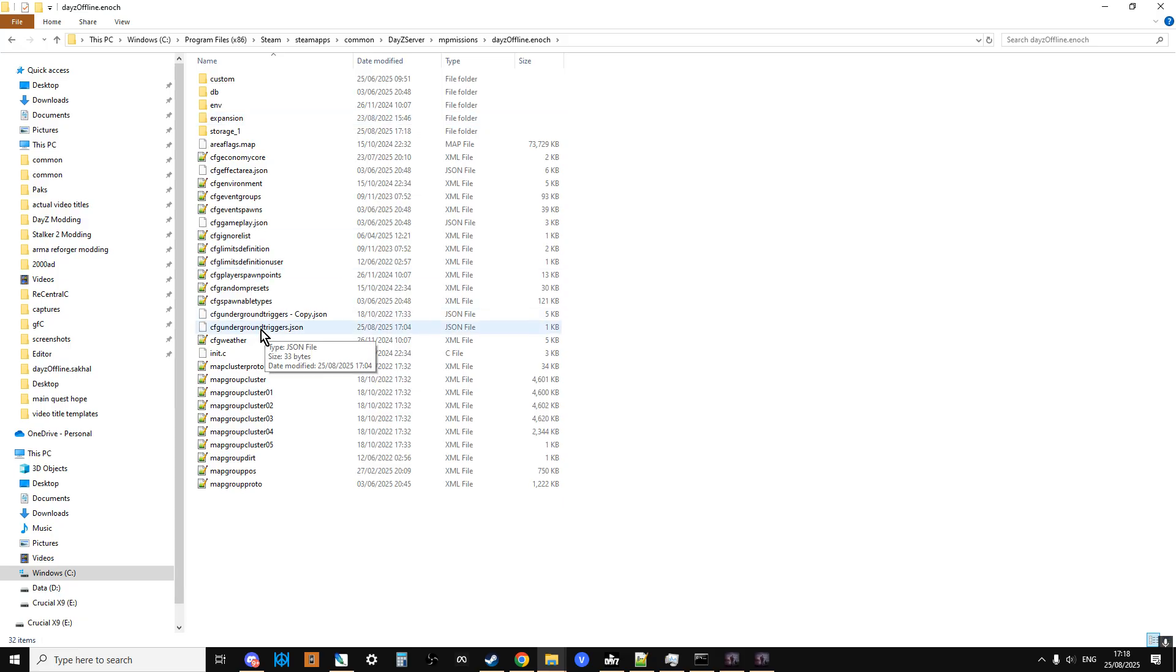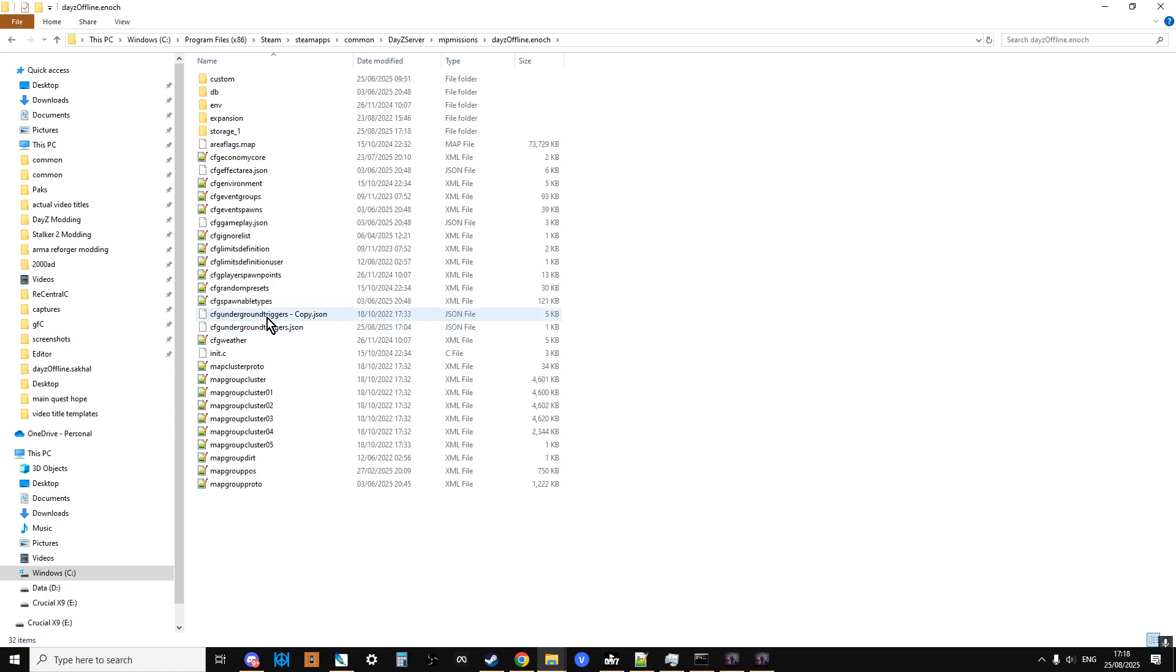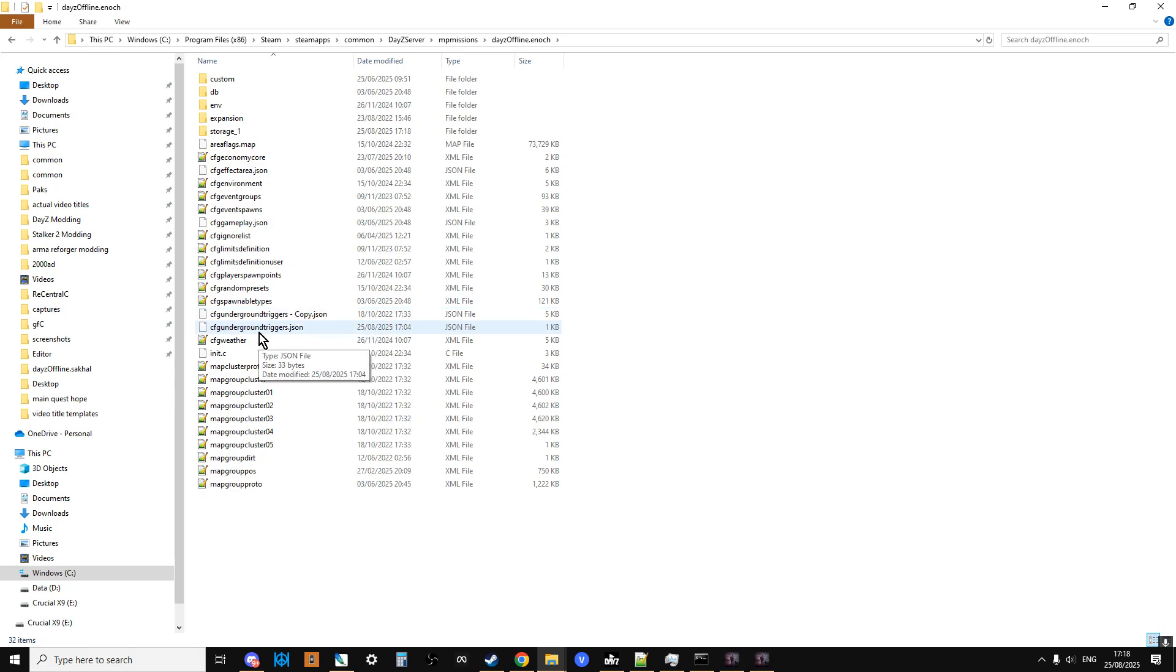What I recommend you do is make a backup of that straightaway. That's going to be a copy of the vanilla. So if something goes wrong or you simply want to turn the darkness back on, you can just rename that one to CFG underground triggers, get rid of the copy. What we always used to use was, we used to put BAK after the name. So it would be CFG underground triggers, BAK.json.